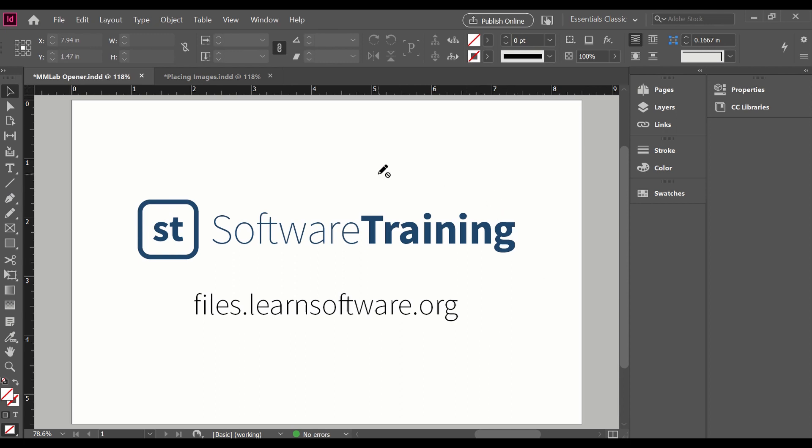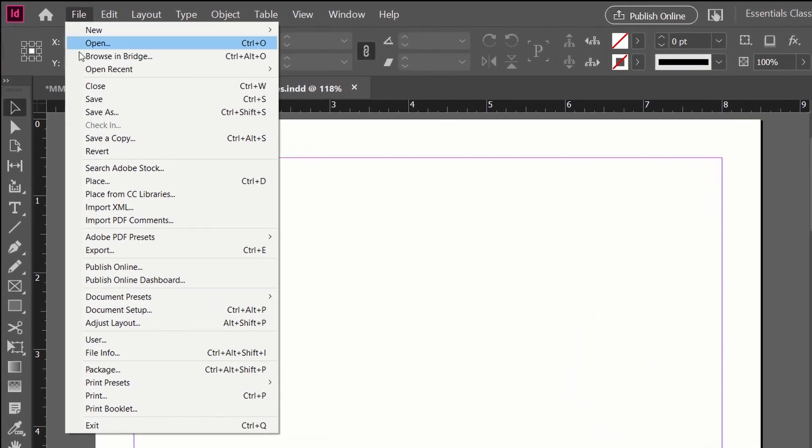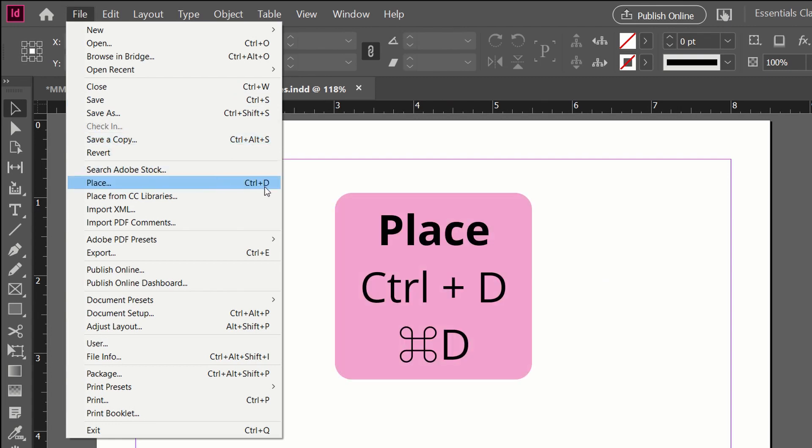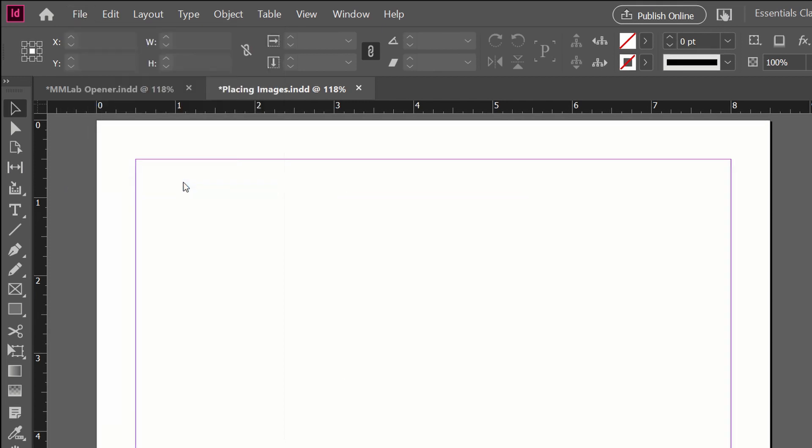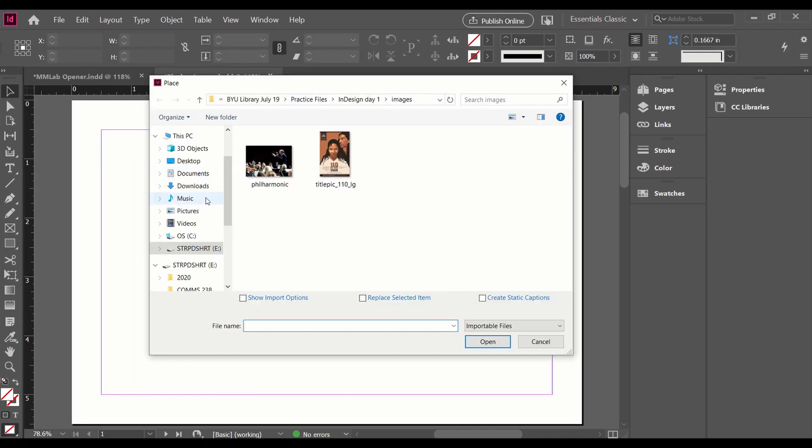So without further ado, I'm going to go to a new file. It's just a blank page. To place an image, I'm going to come up to the File menu. About a third of the way down is Place. There's also a keyboard shortcut, Ctrl+D or Command+D on a Mac. If I click that, it will open my file browser.